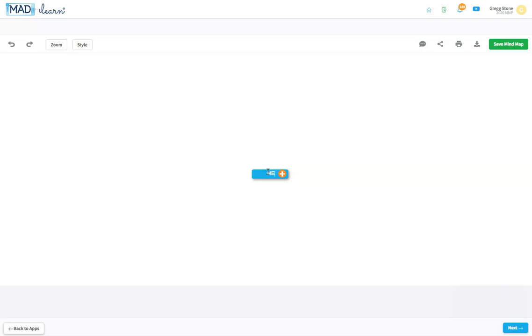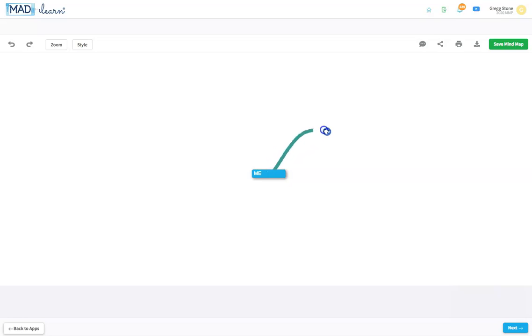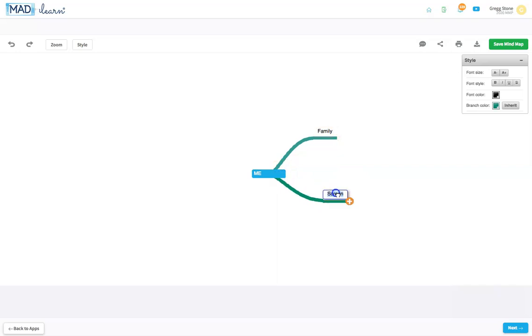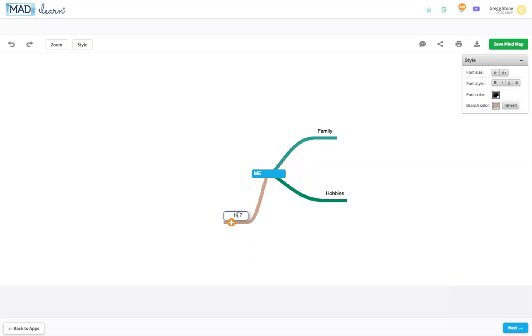The main topics that define me need to have a direct connection to the central idea. Click and drag the plus icon to create branches for each of these topics. I might choose family, hobbies, hometown, and favorite books as my topics.